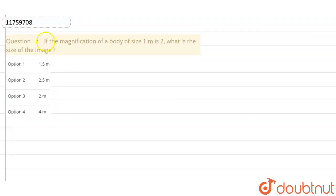Hello students, I have a question. If the magnification of a body of size 1 meter is 2.